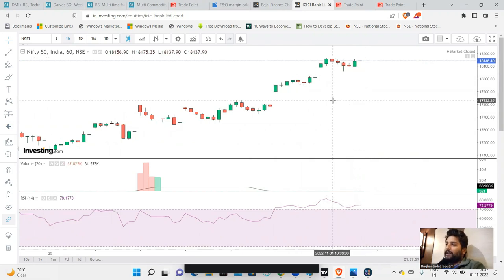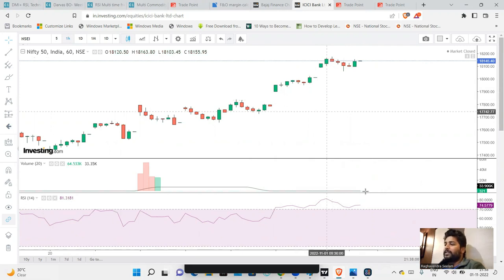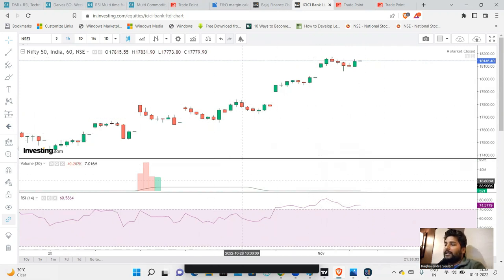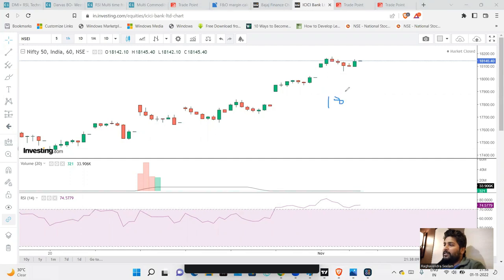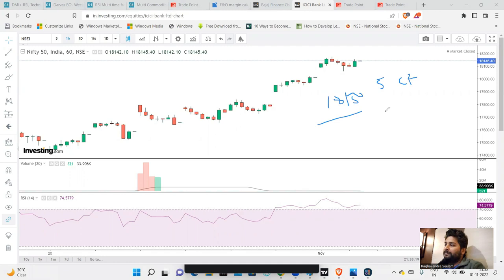If the market goes sideways, for example at 18,150 — we short 5 call options and 5 put options at 18,150 as a straddle. If the market turns bullish, we reduce the call options to 2 or 3 — adjusting the position accordingly.